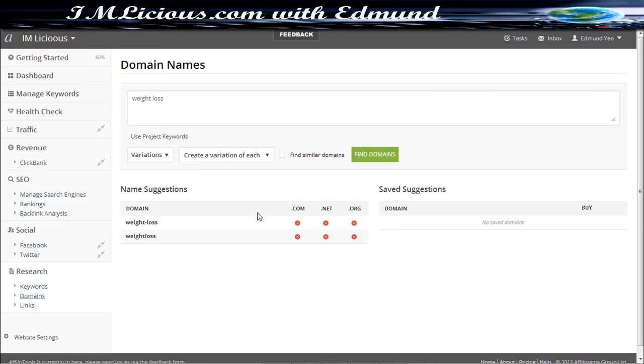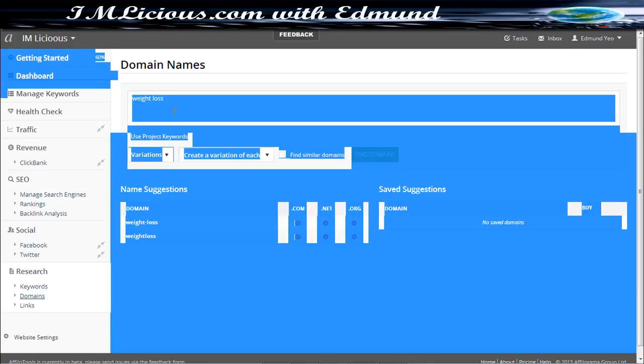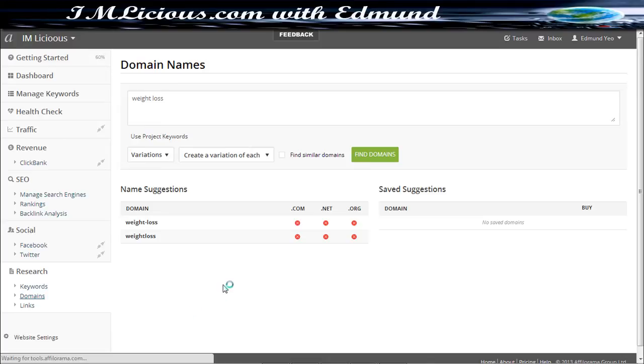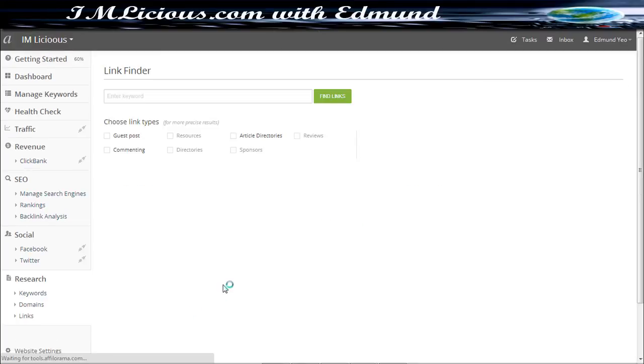So in fact, all these are taken, so it's actually very useful. You can check the availability of the domain name through this tool as well, and you can even click on the links checker as well.